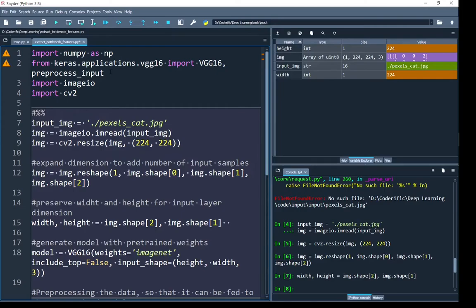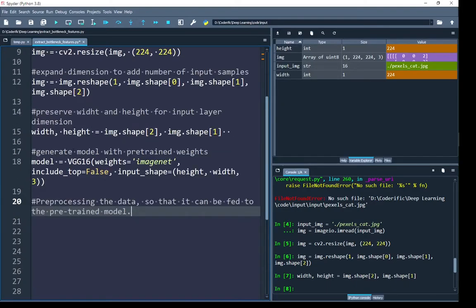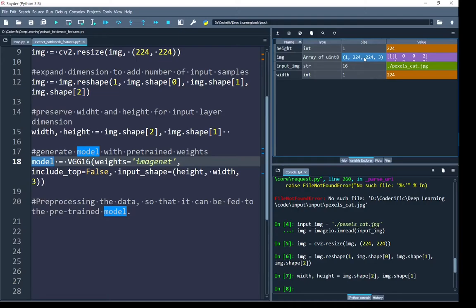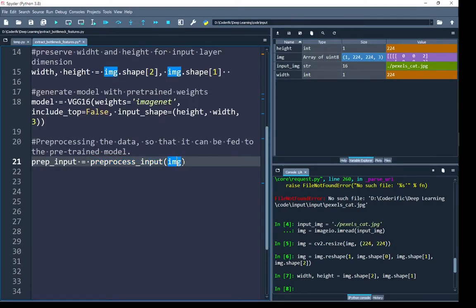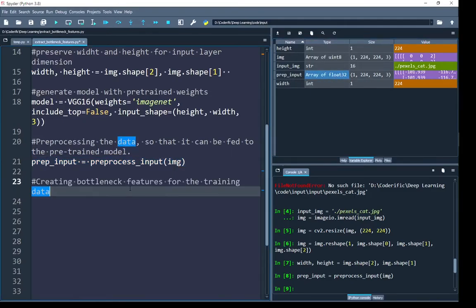Besides importing VGG16 we also imported its preprocess_input function. Before passing the input image to the model we need to convert the pixel values from unsigned integer format into normalized float values. In deep learning models, converting pixel values to normalized floats helps the network converge well. I call preprocess_input and pass my input image to it, and the returned float values are saved in prep_input. After running you can see that prep_input is now in float format.